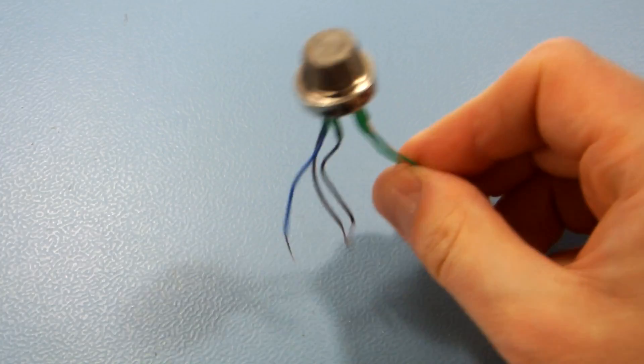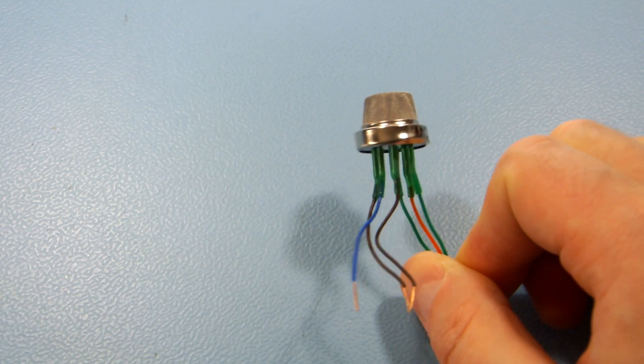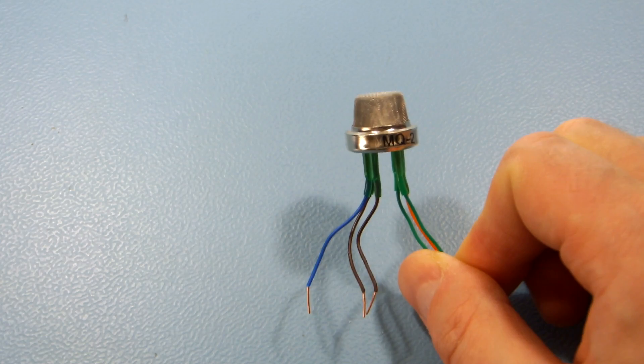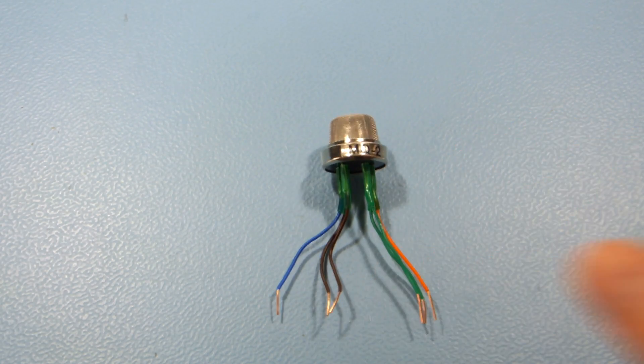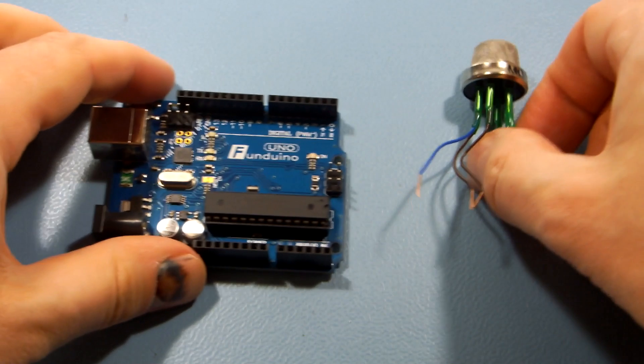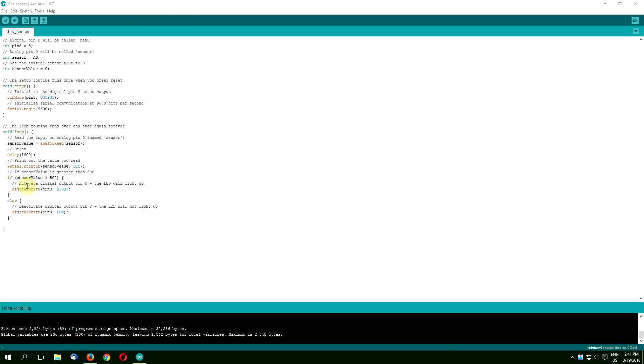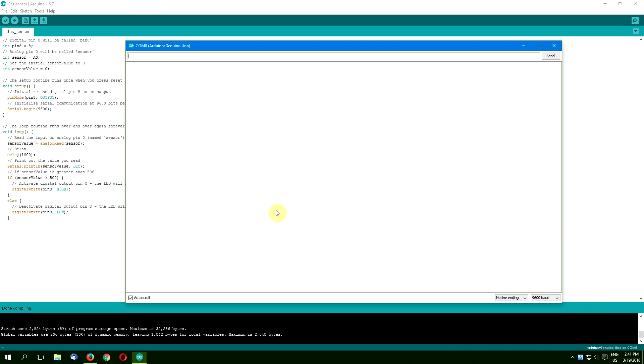This little guy can detect LPG, i-butane, carbon monoxide, smoke and a few others. If you hook it up to an Arduino and use my sketch from the original video, you'll get values ranging from 0 to 1023. The higher the value, the higher gas concentration it depicts.